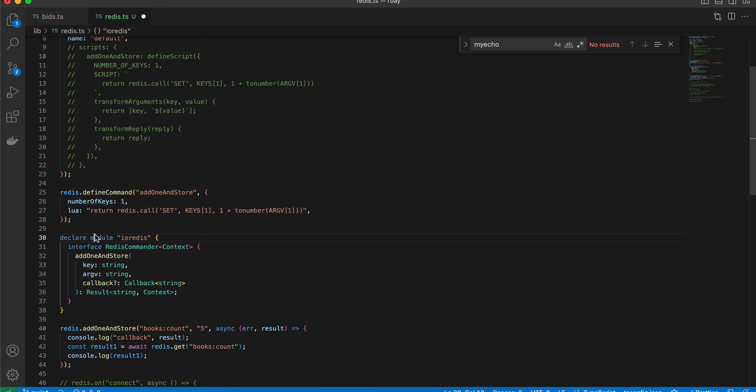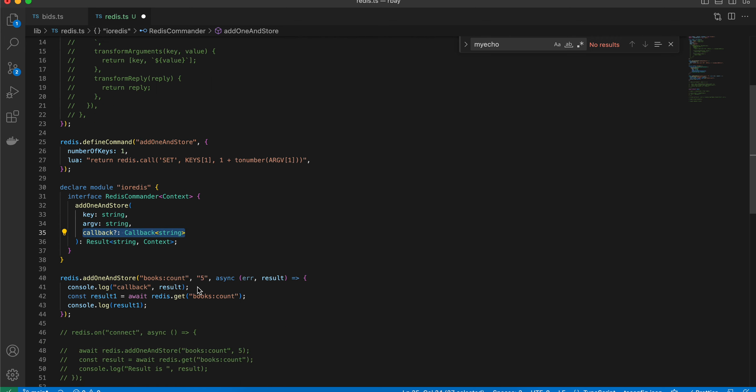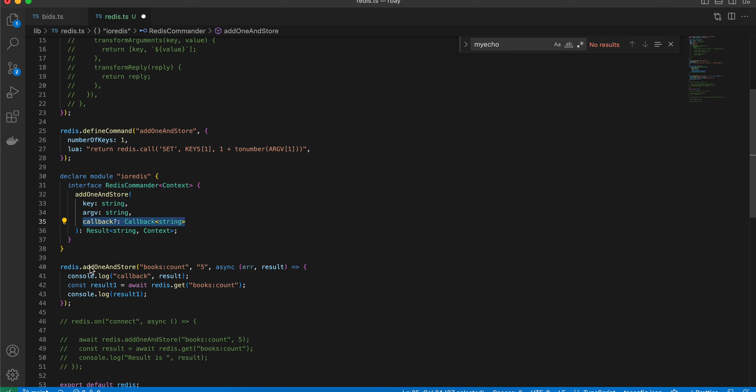So here we are defining a module for it. I'm defining the same method name, I'm taking a key, I'm passing an argument, and this would be the callback for it. And I'm just calling redis.add1andstore with books colon count as the key, this is the value, and this is our result.